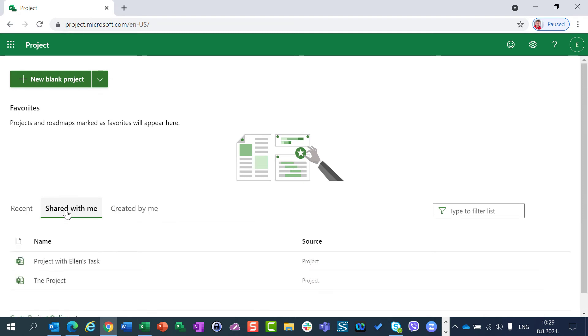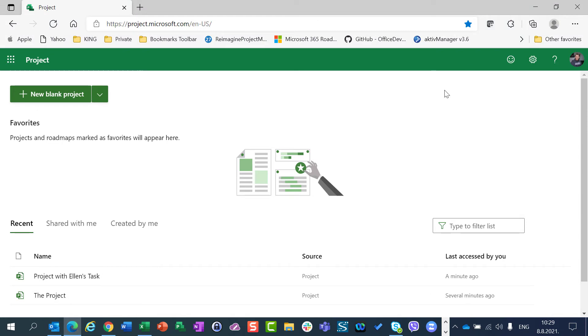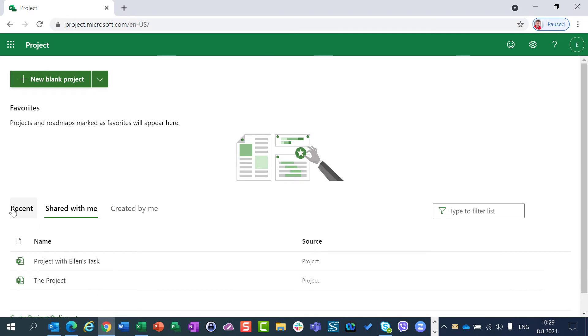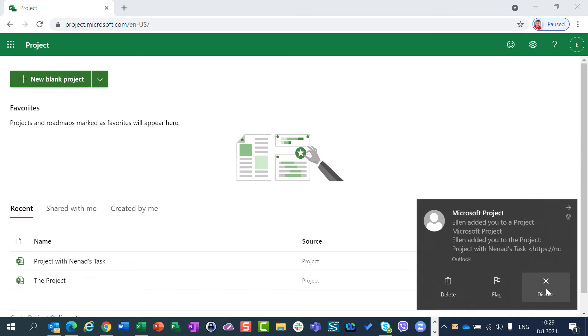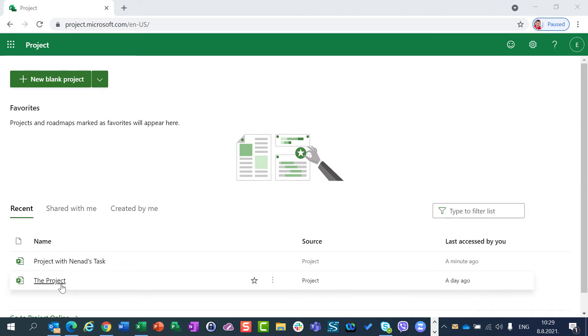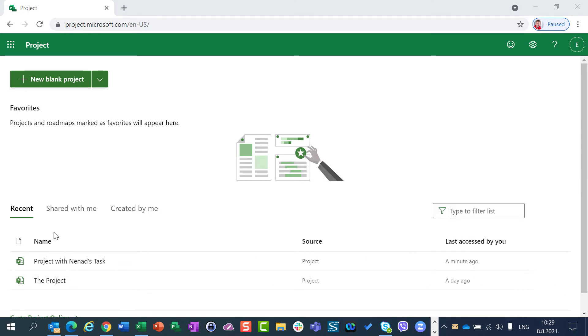Shared by me, you can see now that Project with Ellen's Task is here because I created here as Nenat a new project with Ellen's task. And so Ellen now has the possibility of Recent, Project with Nenat Task which was being created, and the project which was being created before by me.